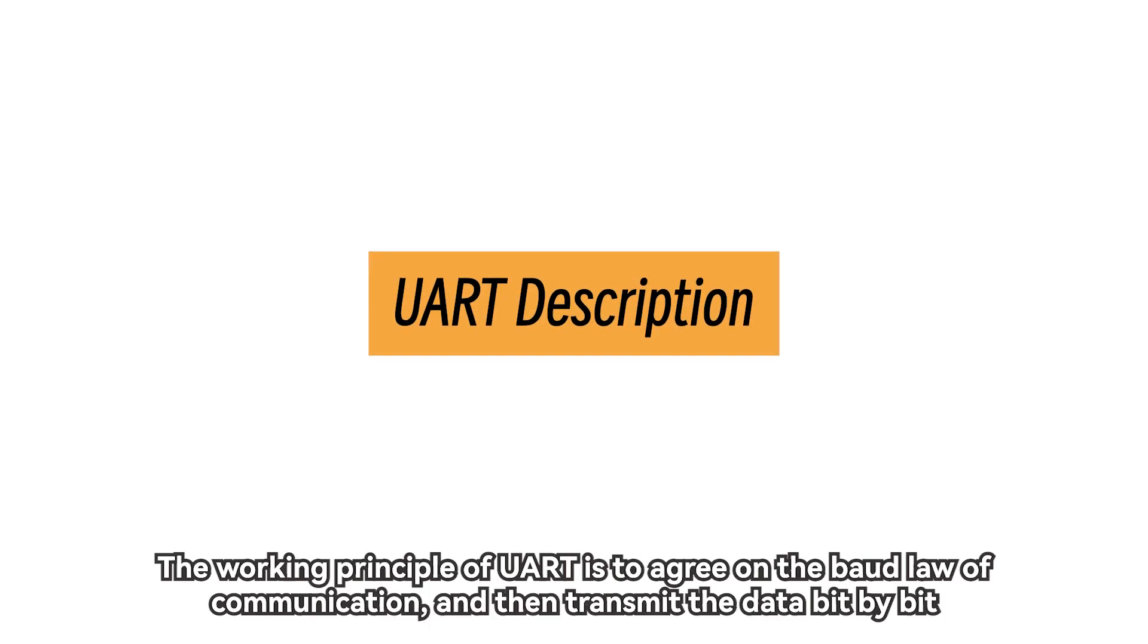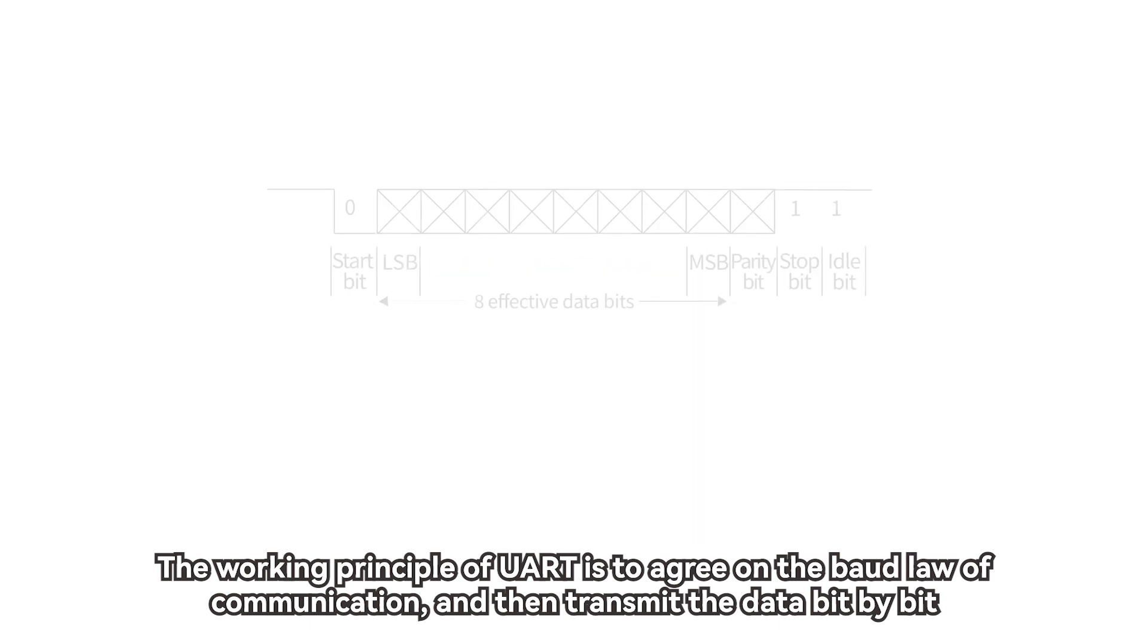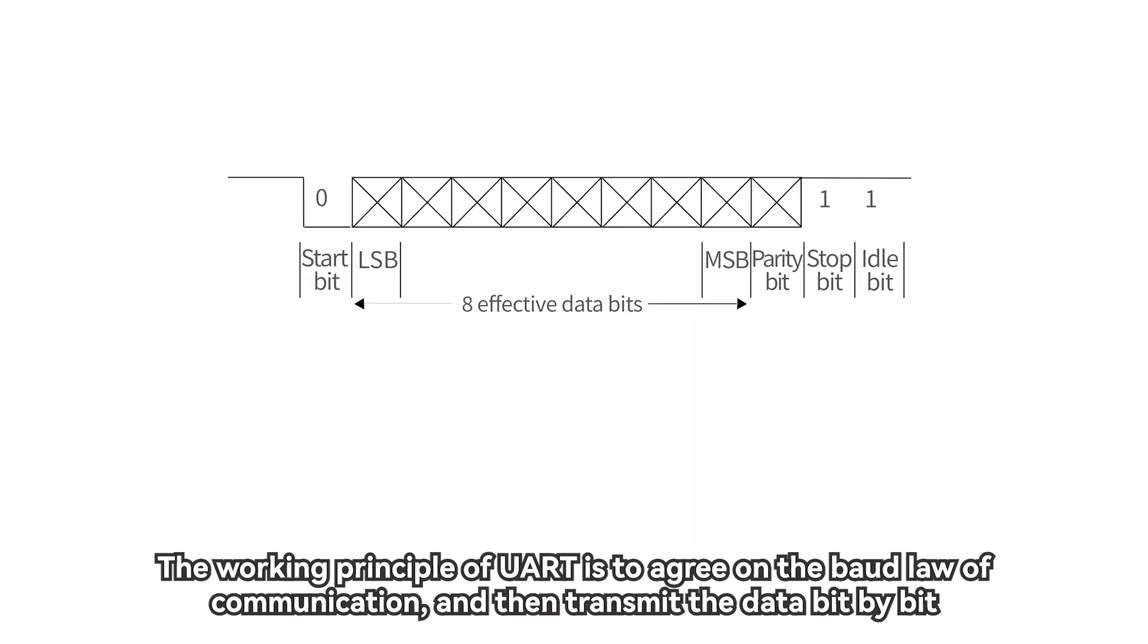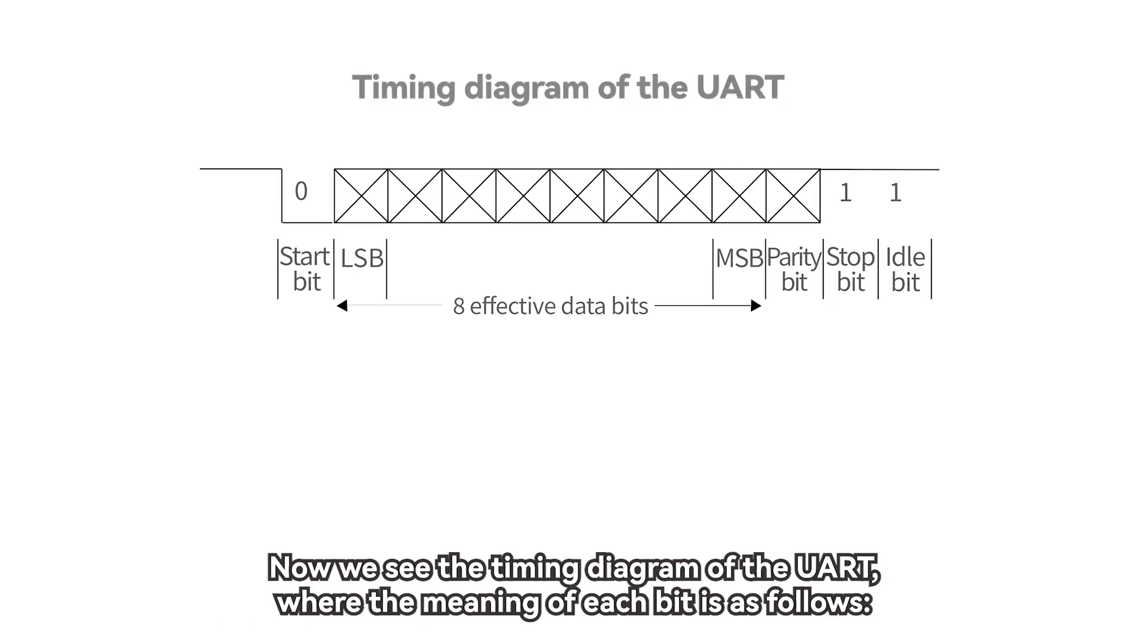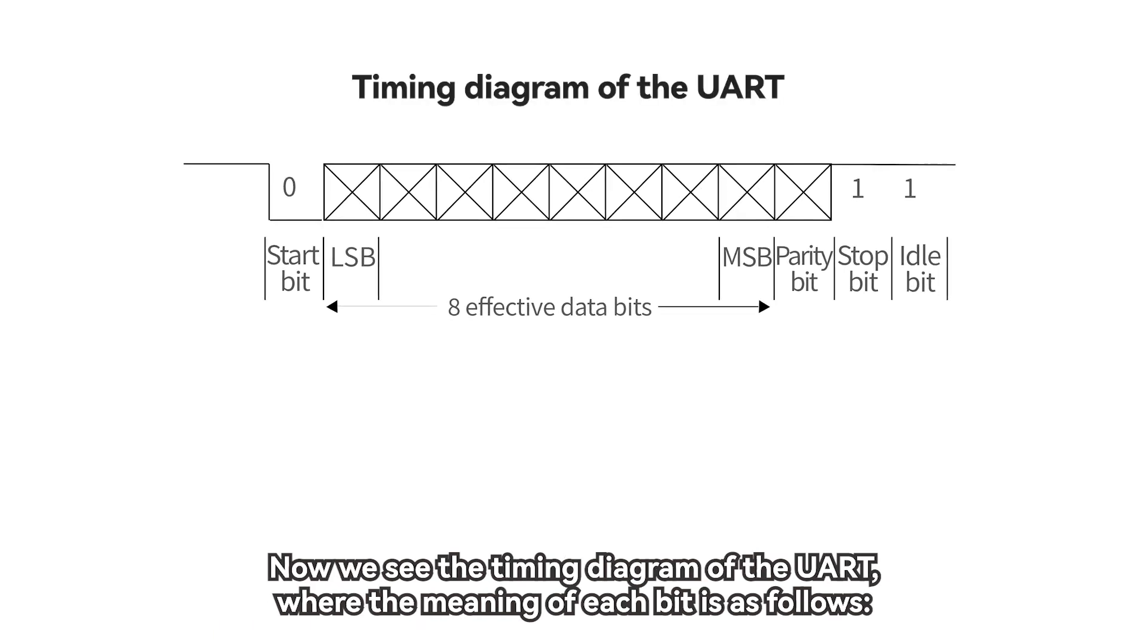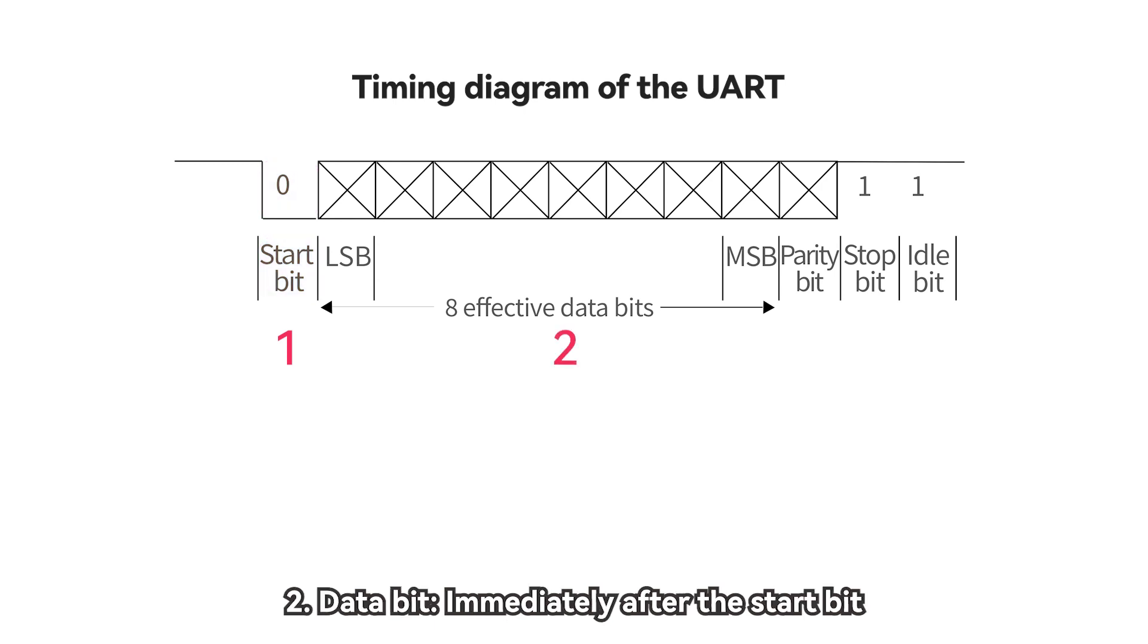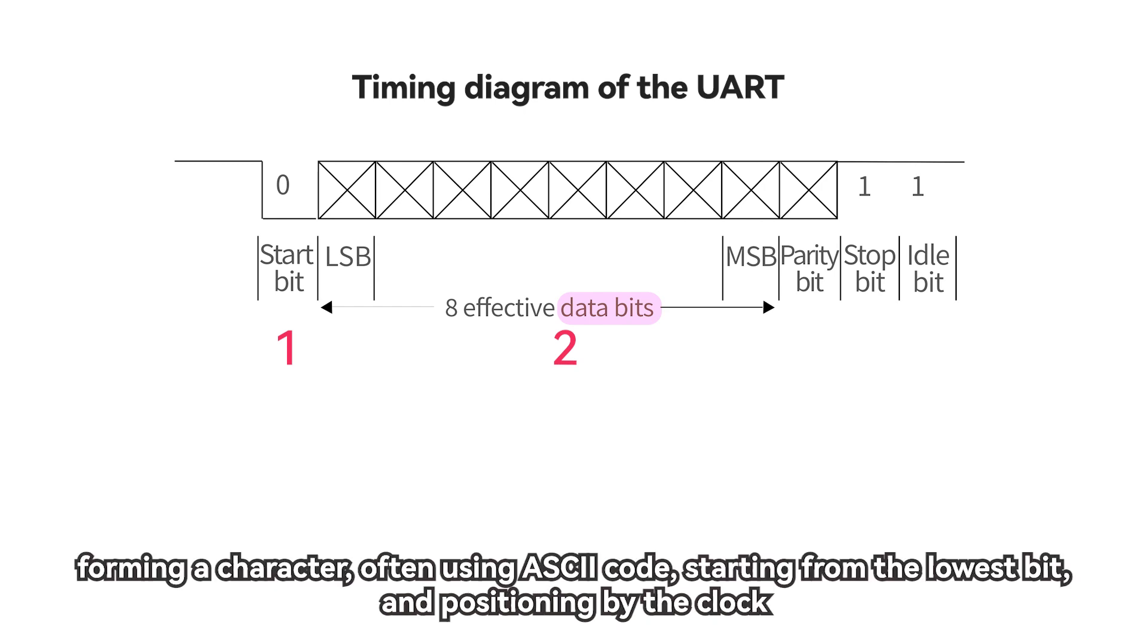The working principle of UART is to agree on the baud rate of communication and then transmit the data bit by bit. Now we see the timing diagram of the UART where the meaning of each bit is as follows. One, start bit, first initiate a logic zero signal indicating the beginning of the transmission character. Two, data bit, immediately after the start bit. The number of data bits can be four, five, six, seven, eight, etc., forming a character, often using ASCII code, starting from the lowest bit and positioning by the clock.